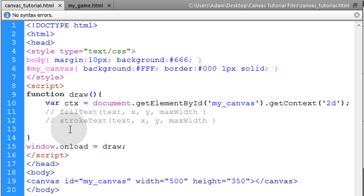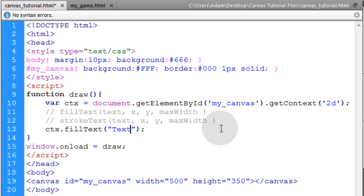So first I'll use the fillText method, ctx.fillText, and I'm going to add the parameters needed. First I'm going to add the string of text and I'll just write in text on canvas.